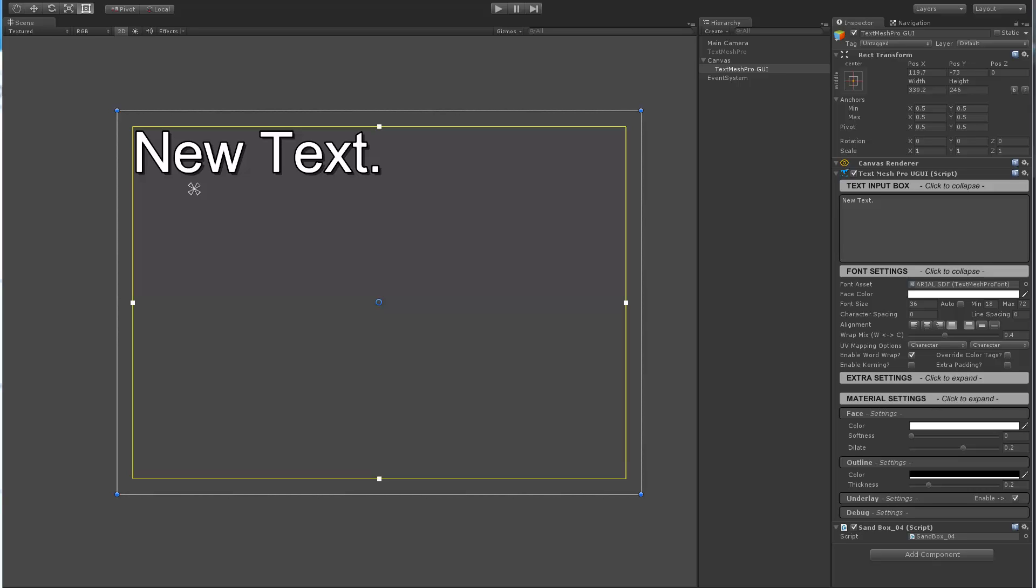Hi again. Over the past few weeks I've had several users requesting the ability to input text in TextMesh Pro in play mode using the keyboard.